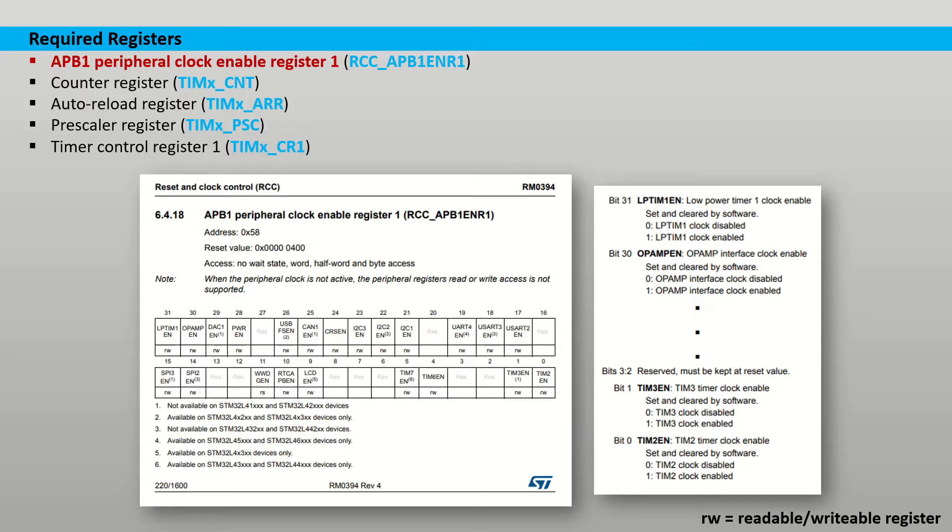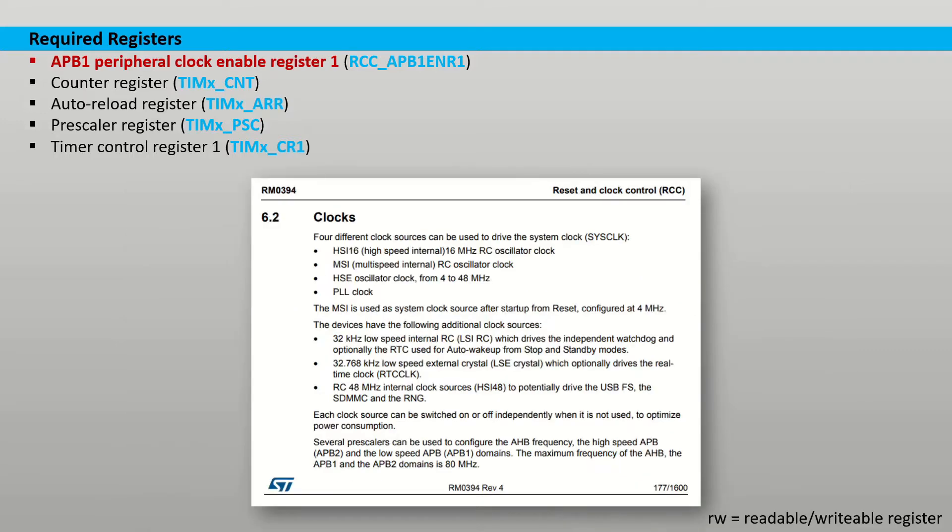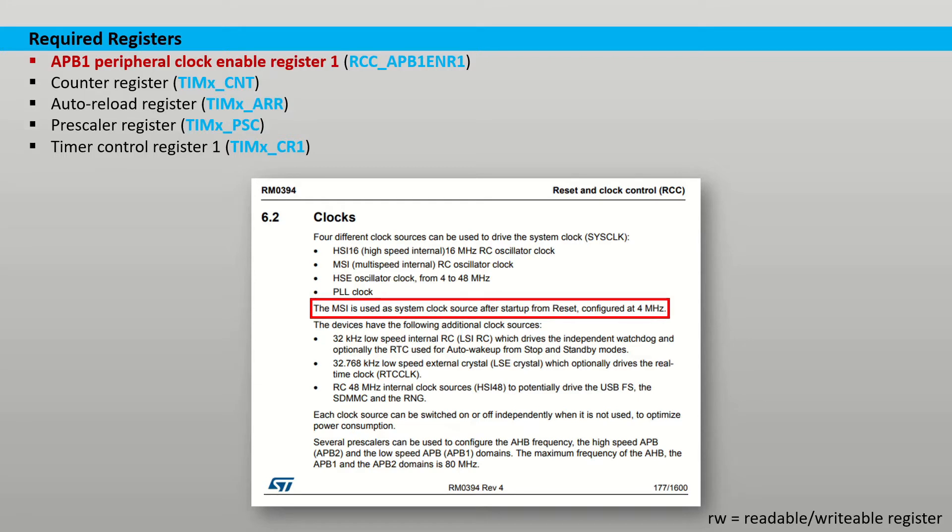The APB1 peripheral clock enable register 1 contains the enable bit for the timer 2 clock. The input frequency to the timer will be 4MHz from my microcontroller. The reason for this is that the system uses the MSI clock after it has been reset. This clock is fed to the APB1 domain in which timer 2 resides. It is possible to modify the input frequency but it's out of the scope of this tutorial.